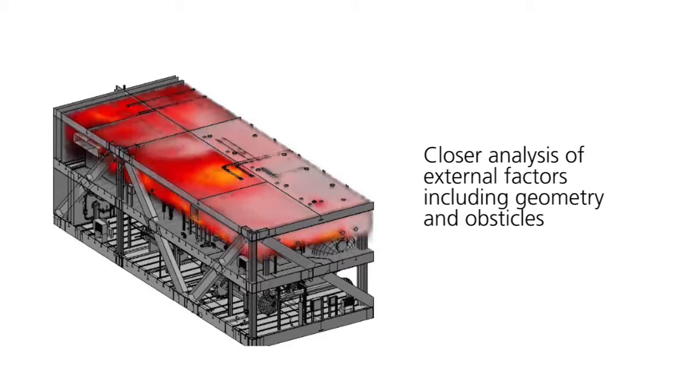But 2D modeling assumes the release is open field. You cannot consider obstacles. For example, a release inside this room - in 2D modeling, you can't really model the true effect of a release inside a room.